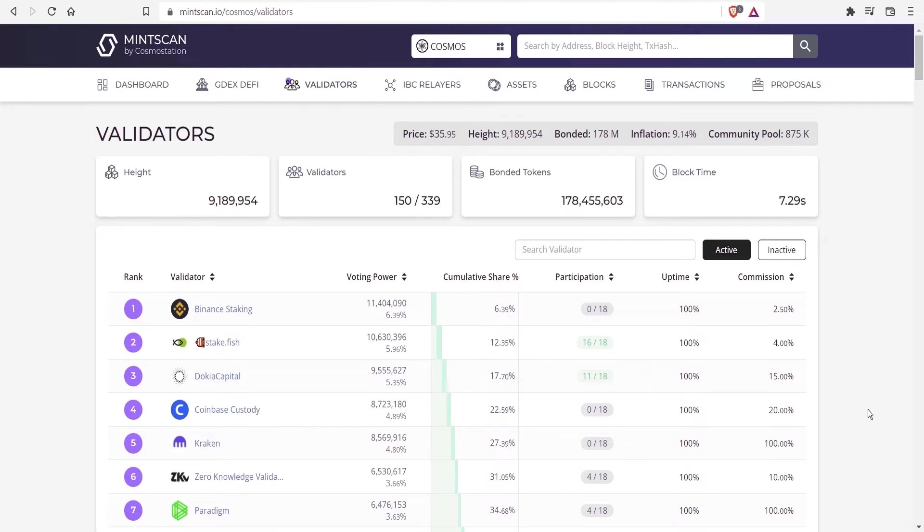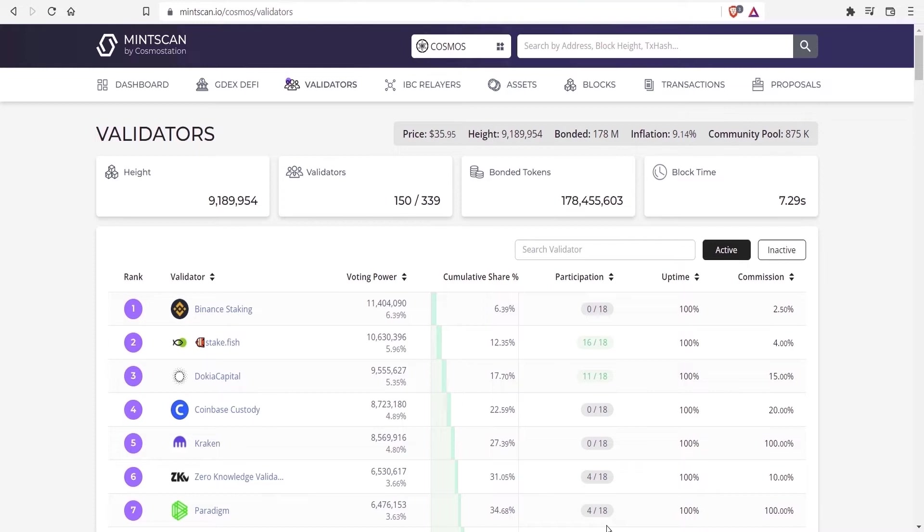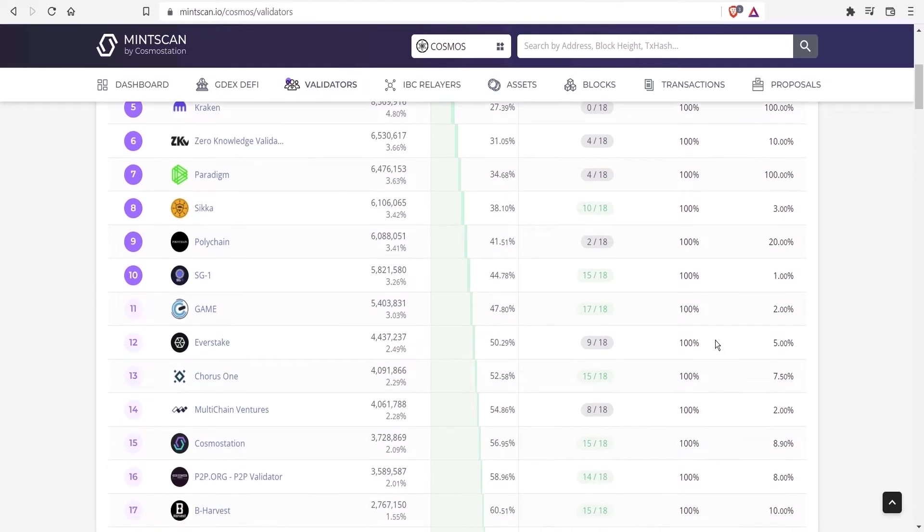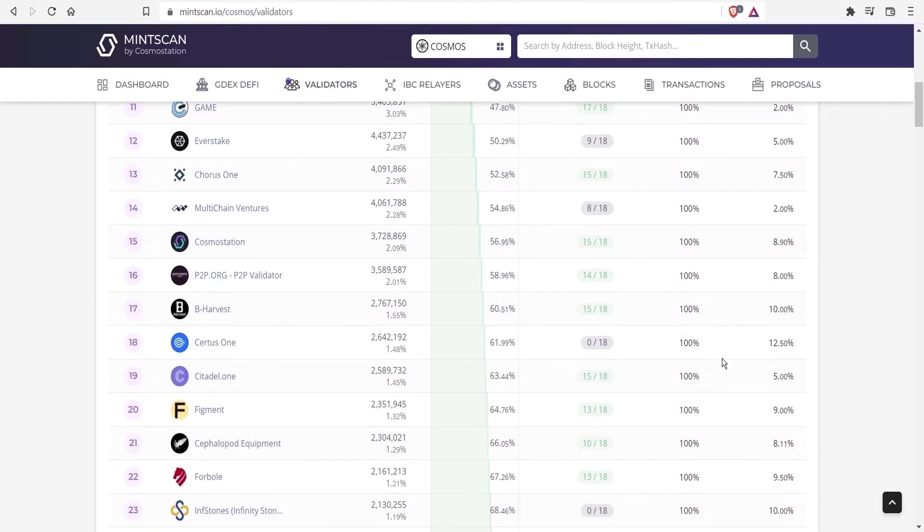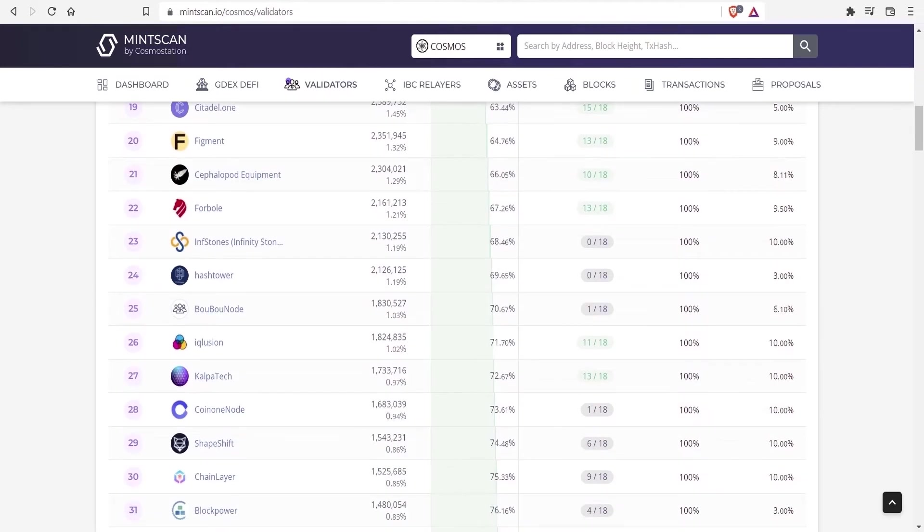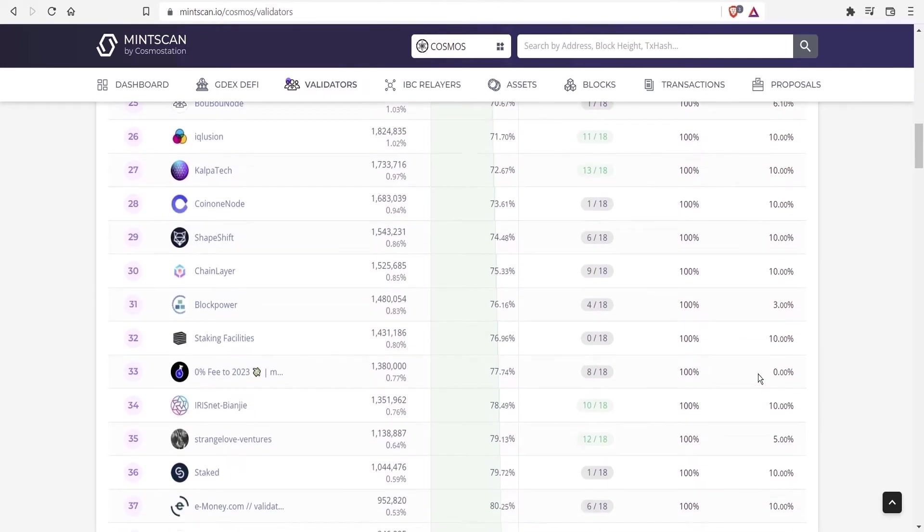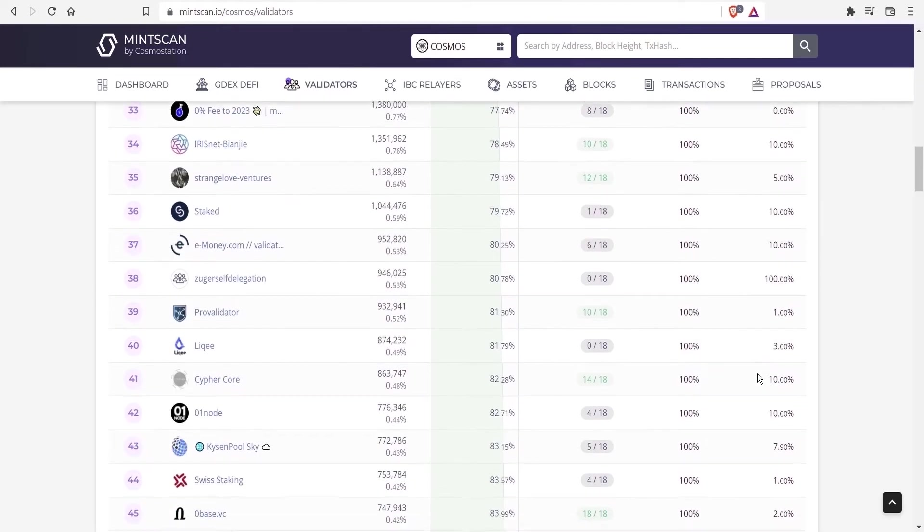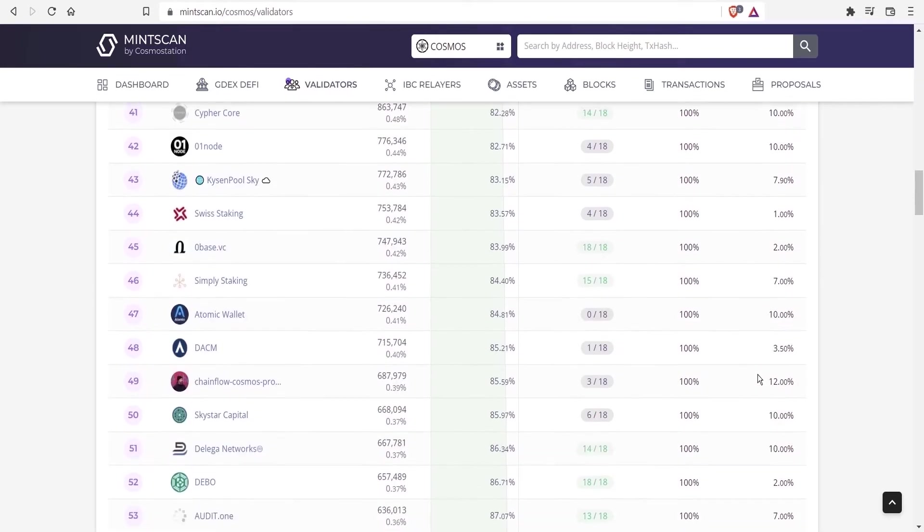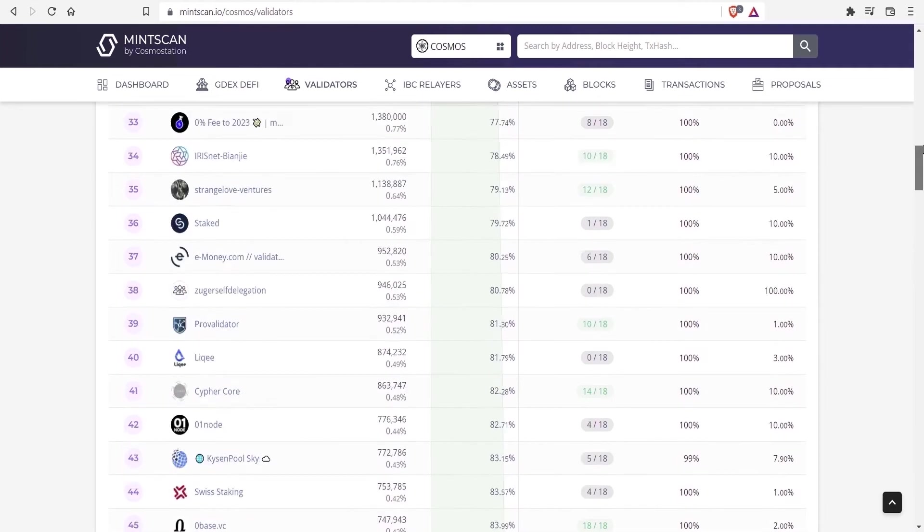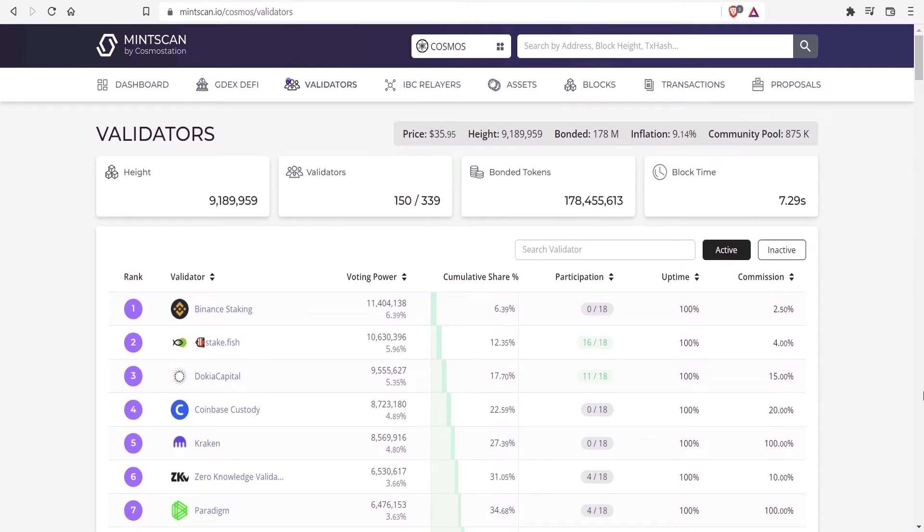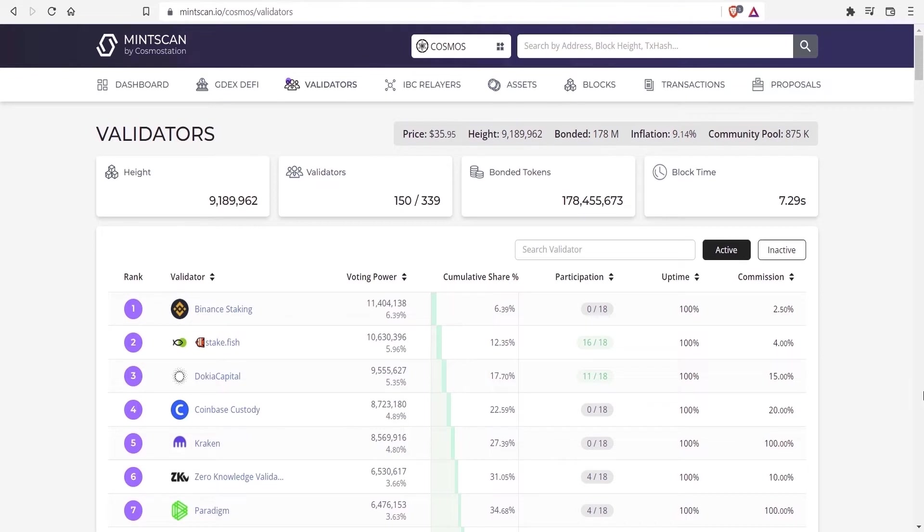Having said that, in regards to Kraken here on the screen, what I think is the case is the exchange is taking it all and then they will subsequently distribute a portion of that to their users, whoever is staking ATOM. The next important characteristic here is uptime. Fortunately, most of these major validators seem to have a 100% uptime or something very close to that. When there is downtime, you get blocks being skipped.